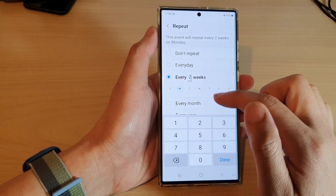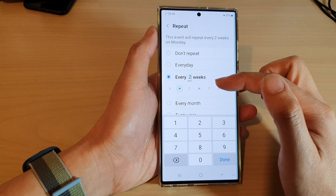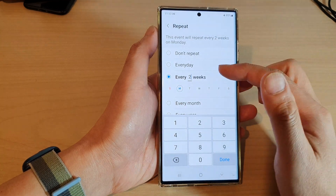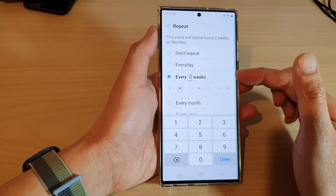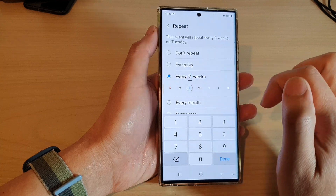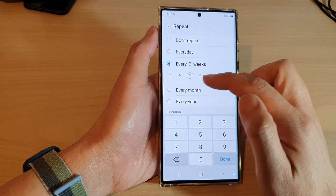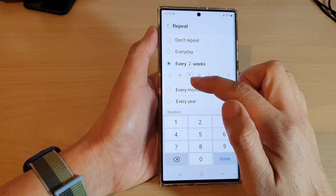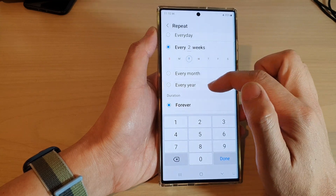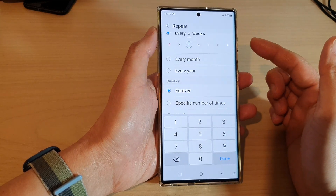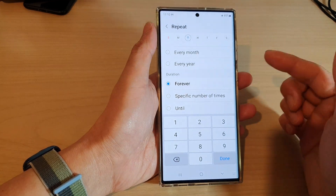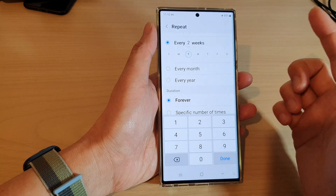You can also set it to every second week — once every fortnight. If you want an event to occur every fortnight, select every second week and choose the day, such as Tuesday. The event will then alert you to meet up every second Tuesday.